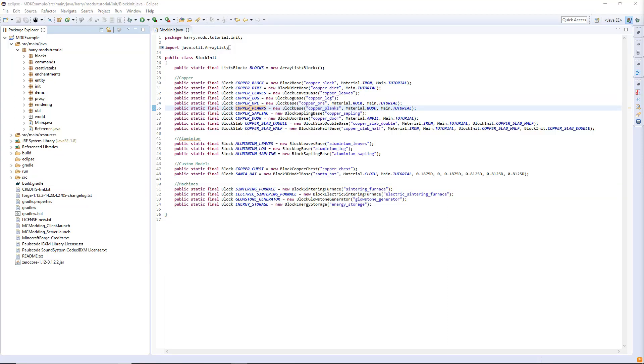Hello guys and welcome back to another Minecraftmod tutorial. In today's episode we're going to be doing custom fluids, so let's get started.